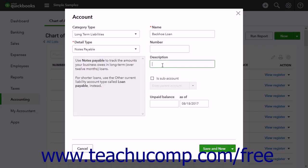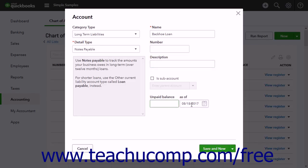If creating a new company file and entering the beginning balances for outstanding loans at the time, enter the balance of the account into the Balance field, and enter the company file's start date into the As of field.